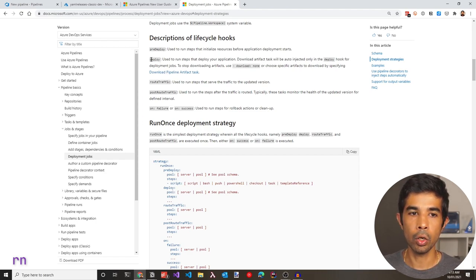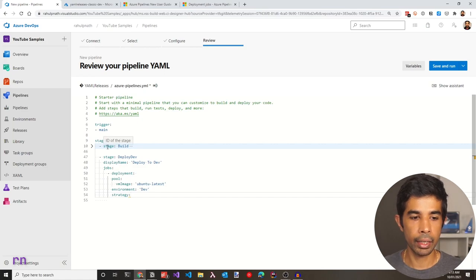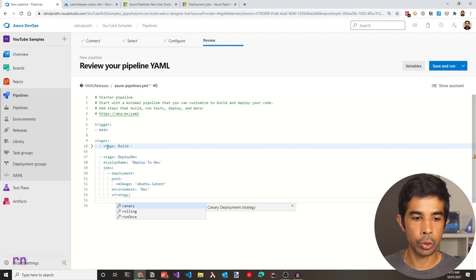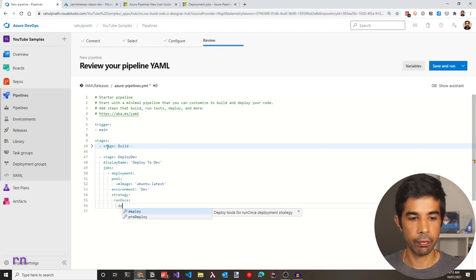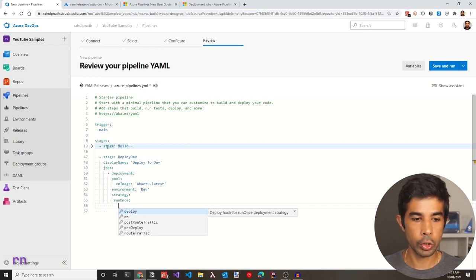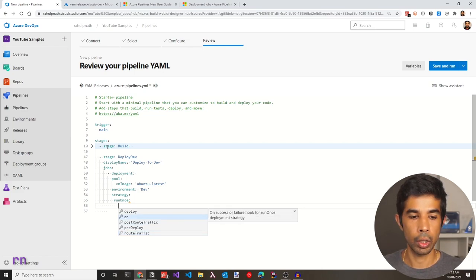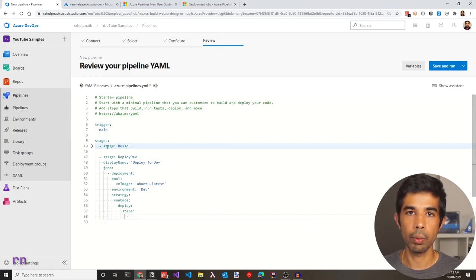In this video, we will only be using the 'deploy' hook since that's all we need. Coming back to the pipeline, start defining the strategy. Under strategy, choose 'run once' and specify the deploy hook. You can also see the other hooks available and use them for whatever you require. Under deploy, specify steps — this is where we will start adding deployment steps in this pipeline.